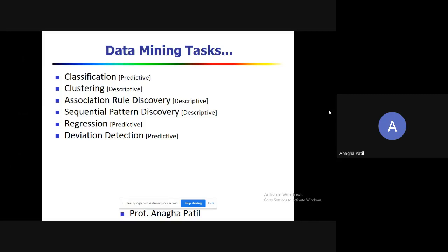These tasks can be categorized as predictive or descriptive. Prediction is one of the most important usages of data mining. Classification, regression, and deviation detection are used for prediction purposes, whereas association rule discovery and sequential pattern discovery give us a descriptive output.